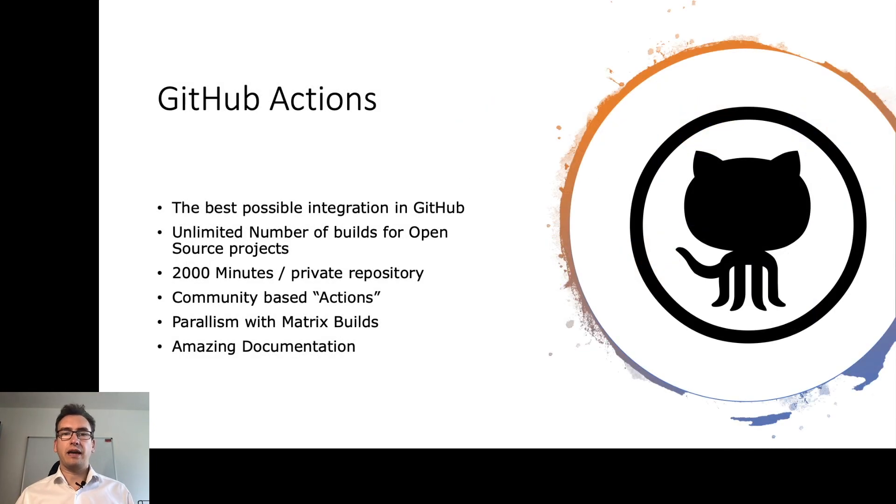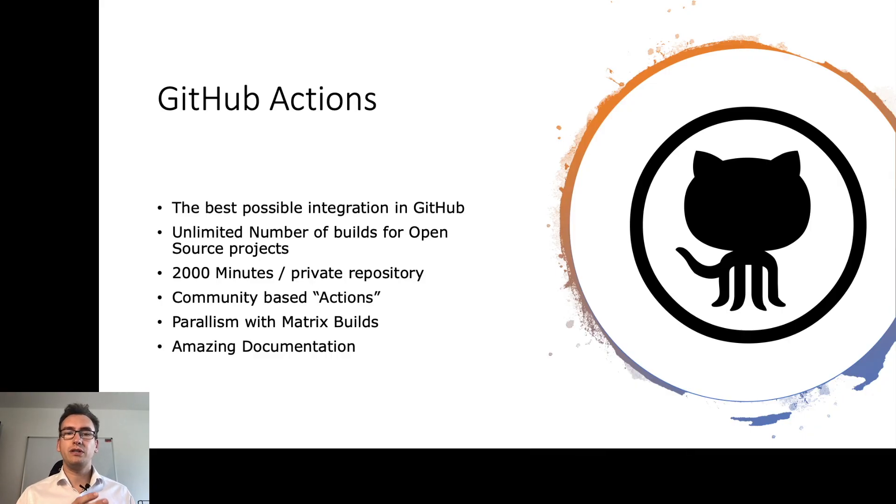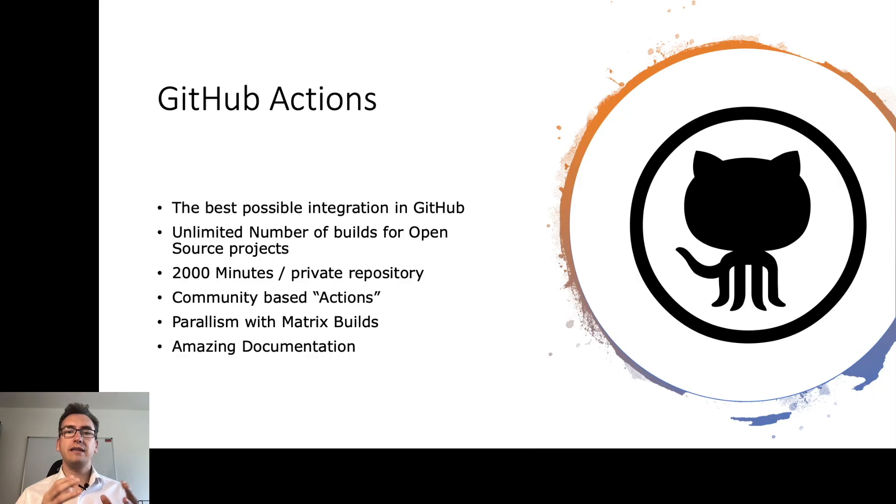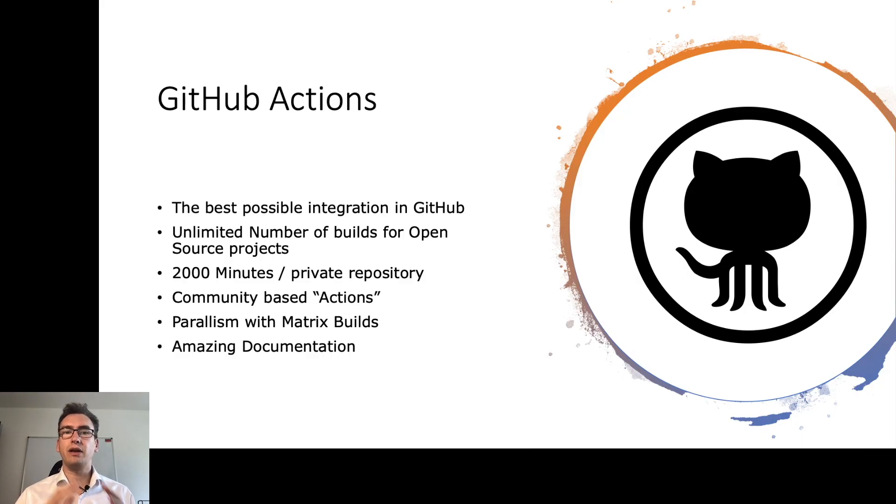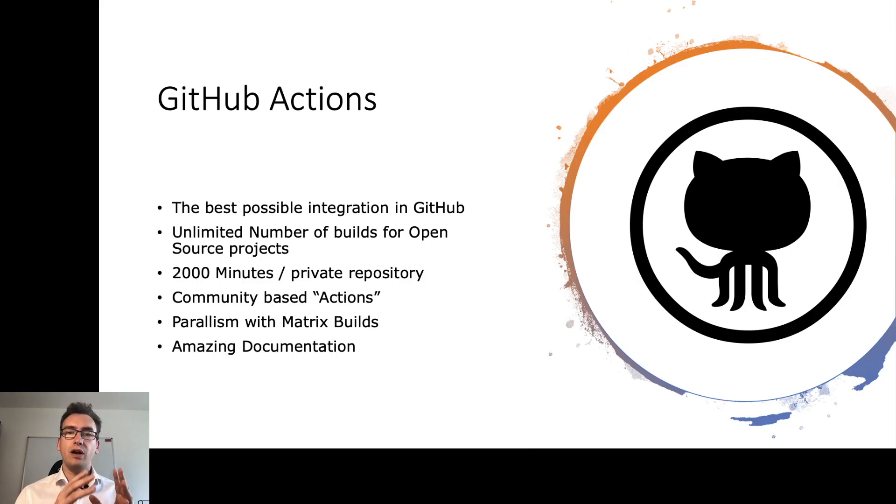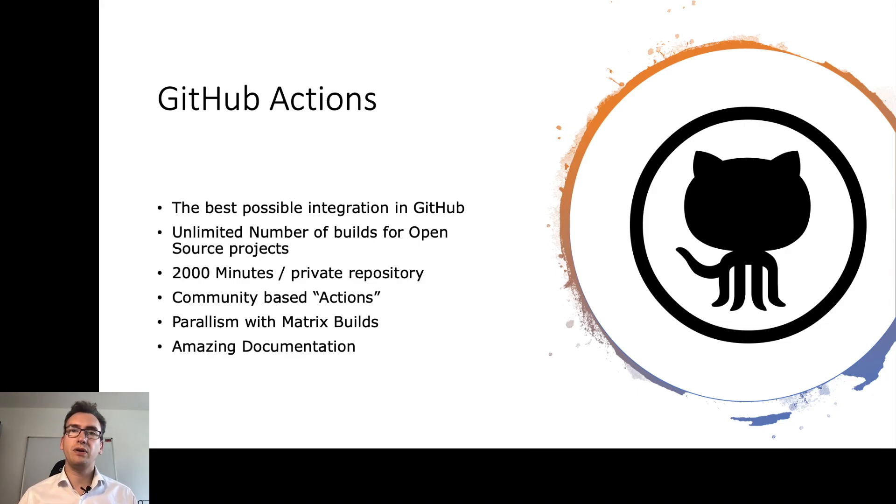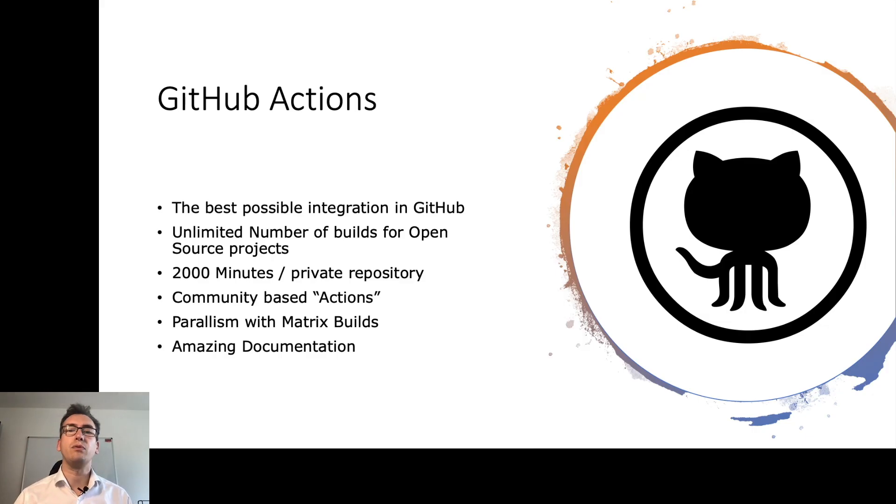GitHub Actions. What is GitHub Actions? GitHub Actions is one option that we have for such a CI/CD platform. This offers the best possible integration in GitHub and we will see that later when I make a demonstration how we can set up CI/CD in GitHub Actions. For open source projects, we have an unlimited number of builds. But for private repositories, we have 2000 minutes at the moment.